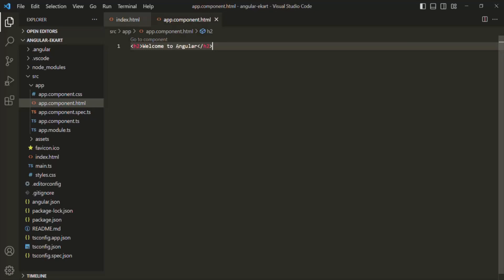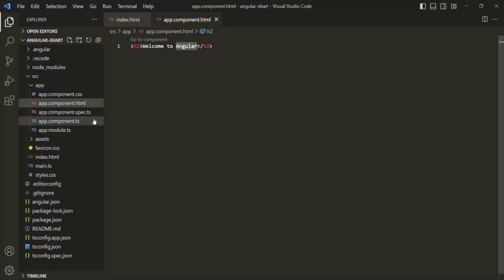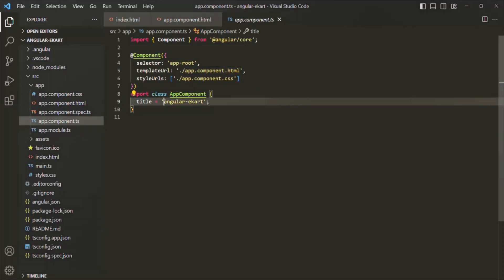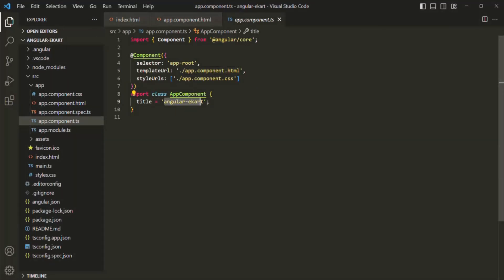Let's say instead of 'Welcome to Angular', I want to say 'Welcome to eCart' — that's our project name. Either we can hardcode 'eCart' or we can generate that content dynamically. For that, let's go to our app component class. In there, we have a property called title, which is currently assigned the value 'angular-ecart'.